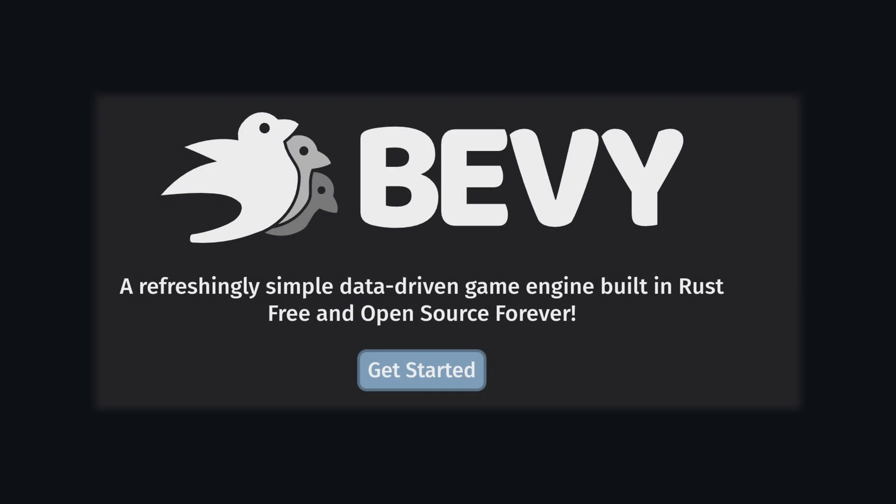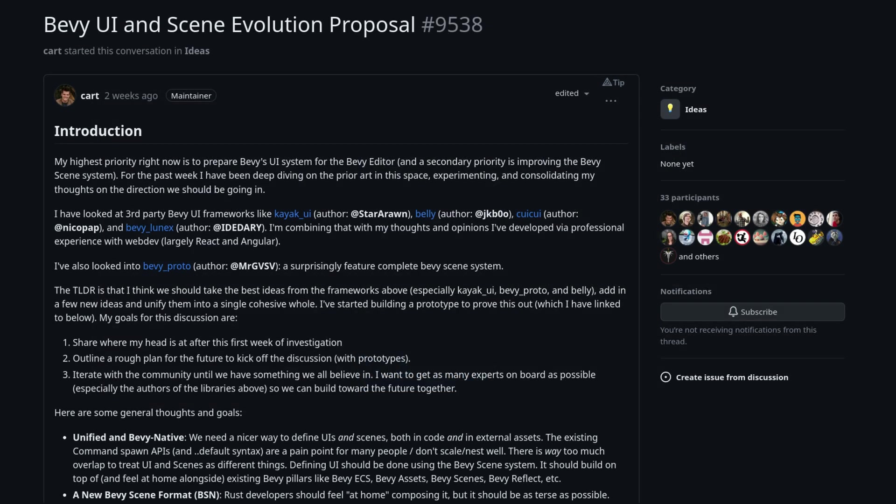Howdy and welcome back to another Bevy video. Today I don't have anything I want to show, but I wanted to draw some attention to a discussion happening within the Bevy developer community.